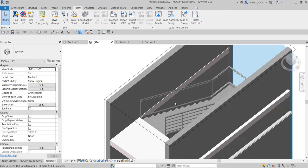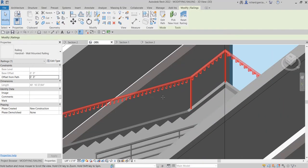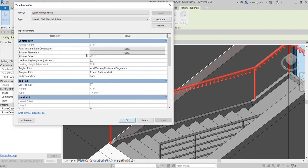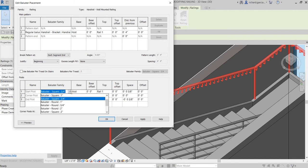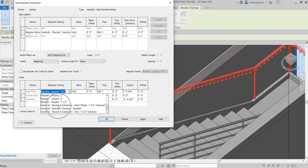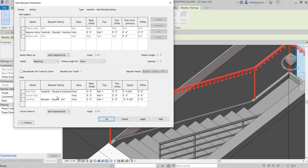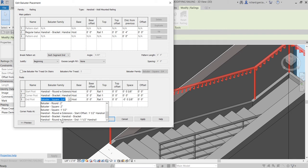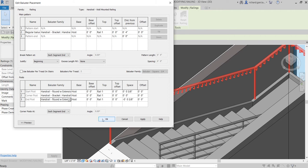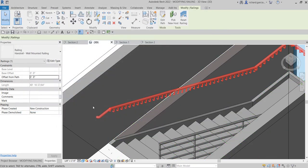Let's further edit our railing. Select the railing, go to Edit Type, then Baluster Placement. For the Start Post, I'll select 'Round with Extension' from the loaded families. For the Corner Post, I'll select 'Handrail Bracket', and for the End Post I'll select 'Handrail Round Extension End'. Click OK and OK again — let's see how it looks. There you go.